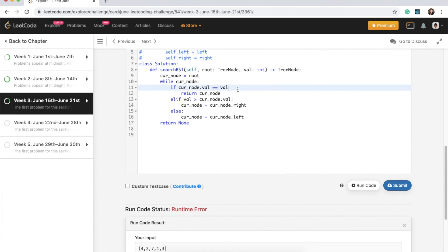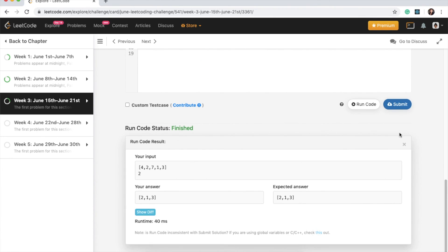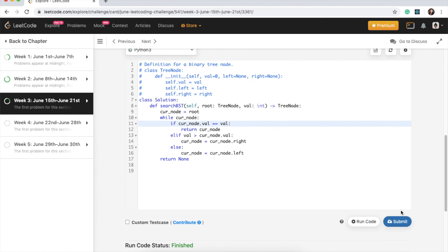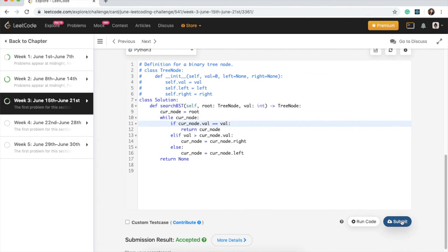Okay, we have a runtime error, invalid syntax. Okay, I forgot a colon here. Okay, let's run again. Yeah, awesome. And yeah, looks like we got the answer. I'm going to submit. Okay, yay, awesome. Accepted.